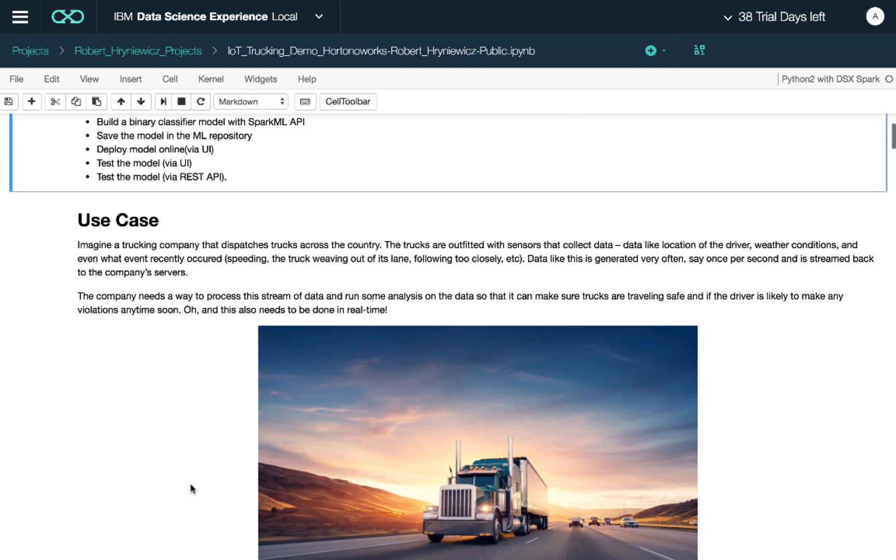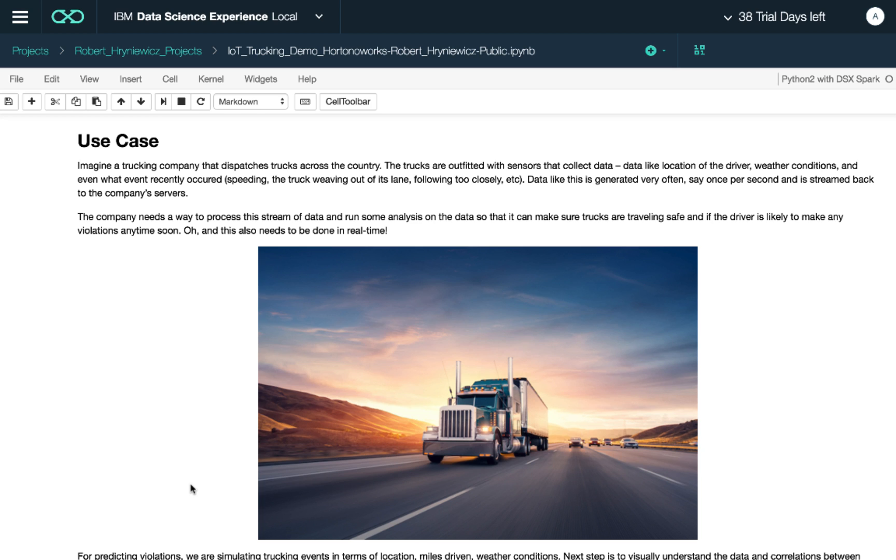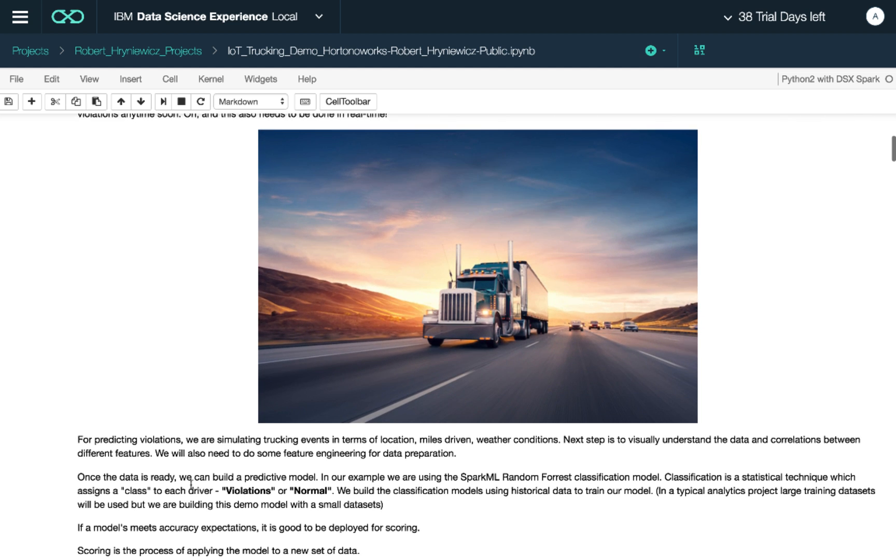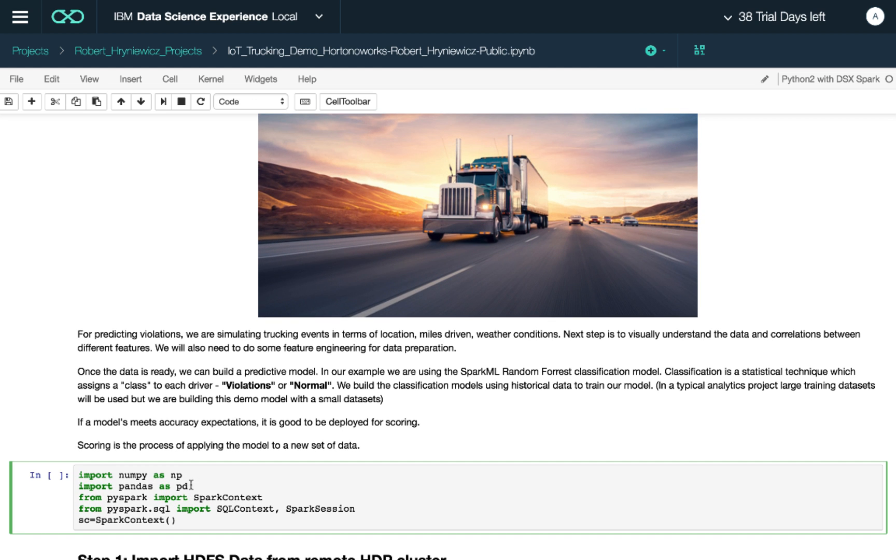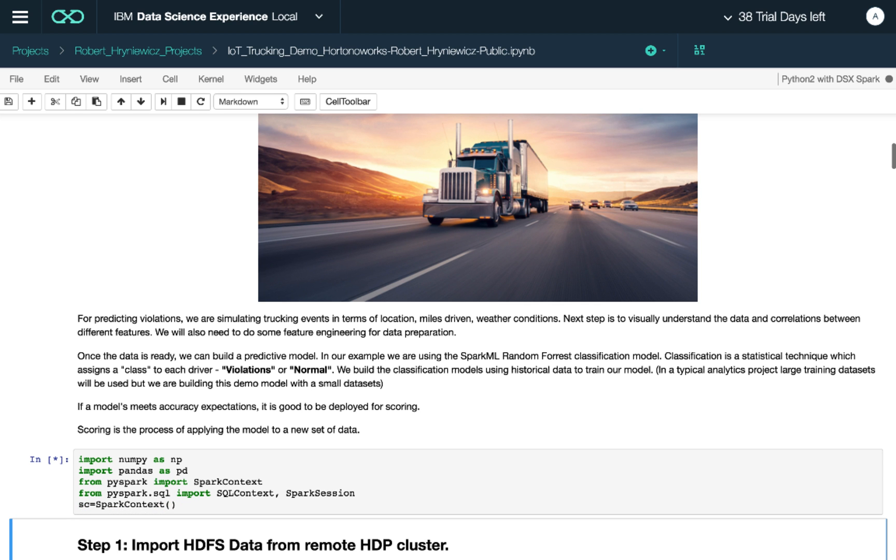The use case we'll cover is imagine a trucking company that has a variety of sensors. It can detect the speed of the truck, whether the truck is weaving out of its lane, following too closely, and of course we also have weather data. What we want to do is predict how likely the driver is to commit a violation—basically if the driver has become too tired or is behaving normally, and whether we want to communicate that back to management or perhaps to the driver himself.